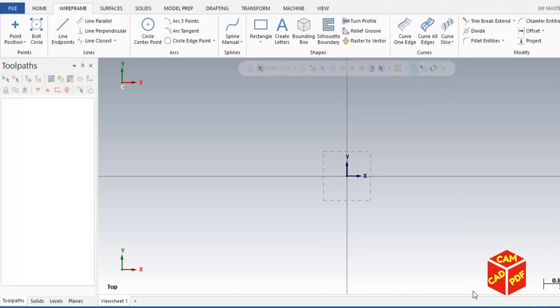Hello guys, welcome back to our channel. Today's tutorial is going to be on drilling in lathe Mastercam. This tutorial is for beginners.